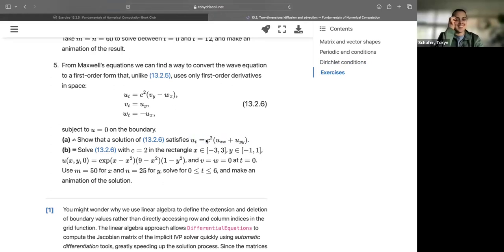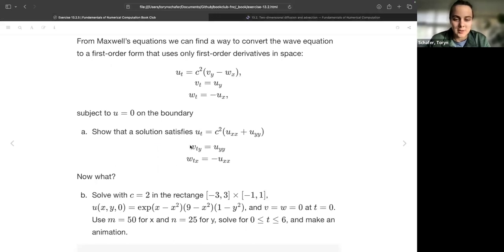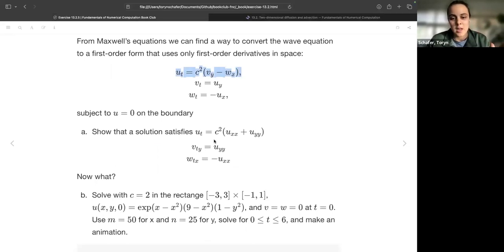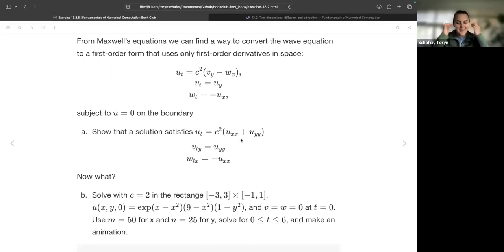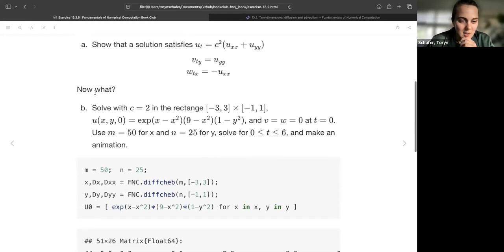Since the equation says u_tt, we take the second partial derivative of the first-order system with respect to time and plug in, and we'll get the answer. Then solve with c=2 on the rectangle -3 to 3, with initial condition, v equals w equals 0. I started following the code from the wave equation demo, but I realized I need a W matrix too. So here I would have V and W. That's as far as I got — I gave up.